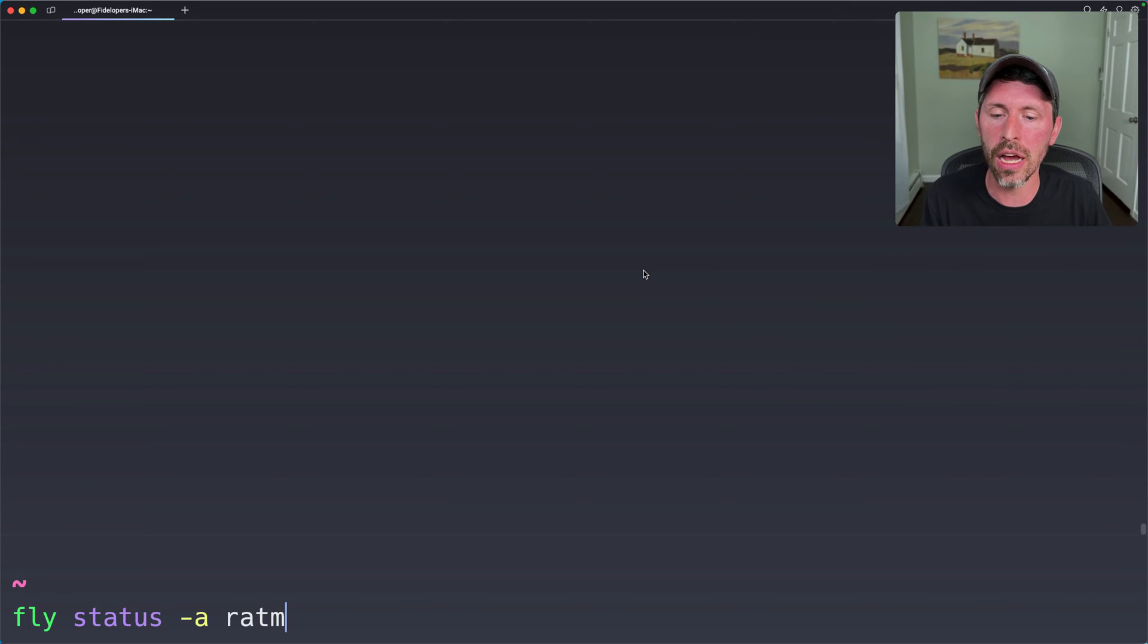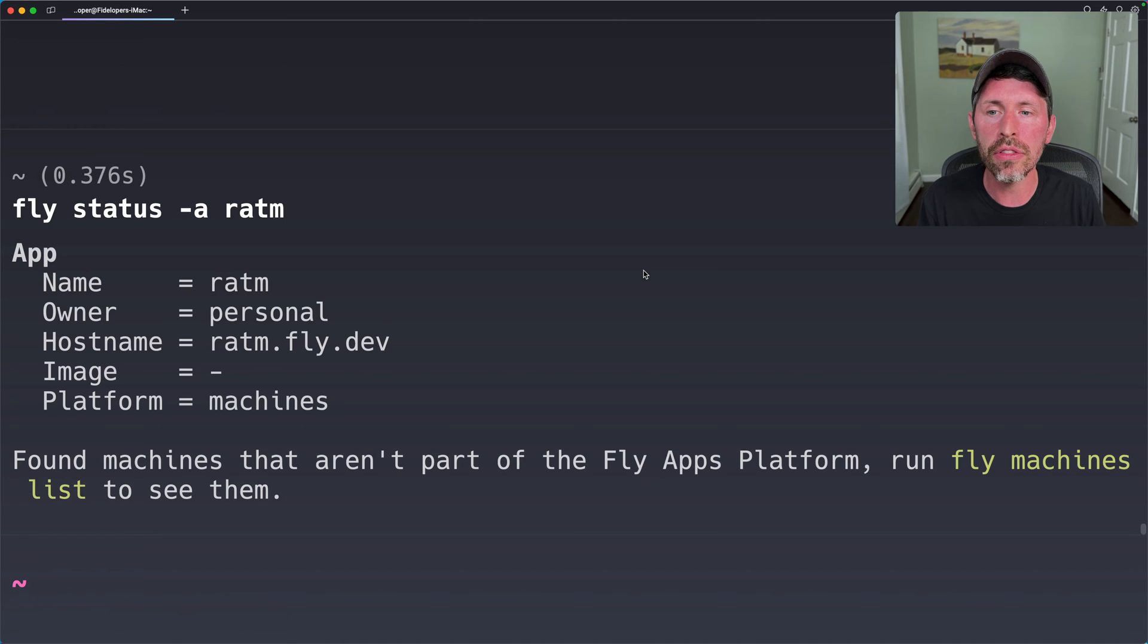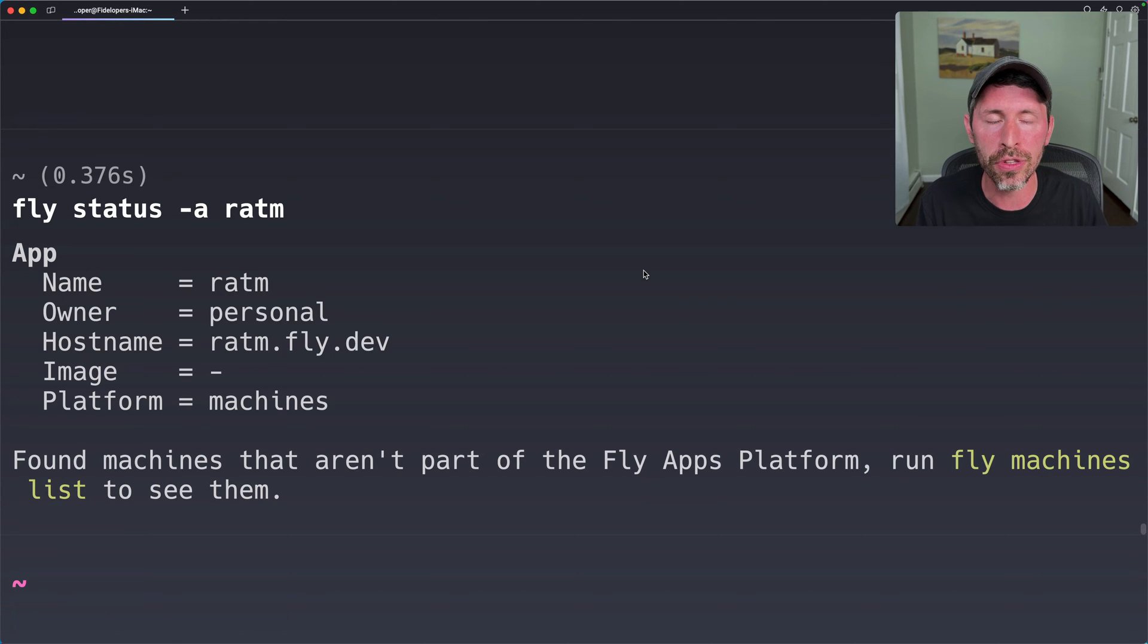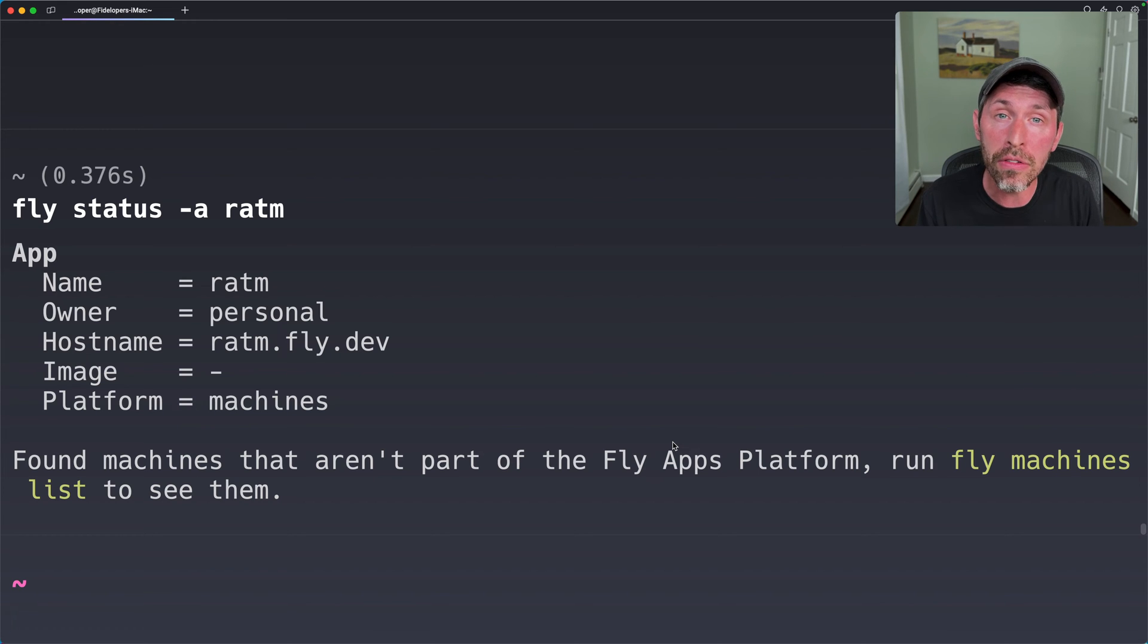I want to do fly status -a for the app we just created. Now, this fly status command is actually for the launch platform, the apps platform. So this is going to say, hey, we found machines running in this app.